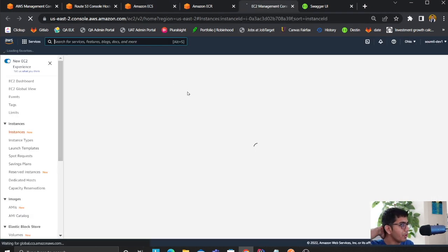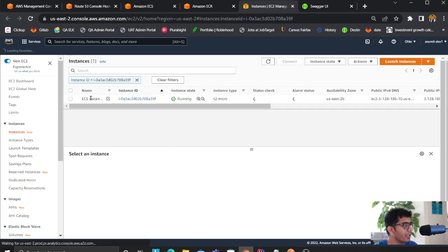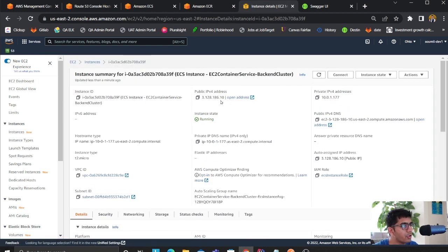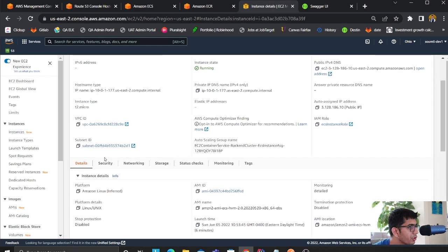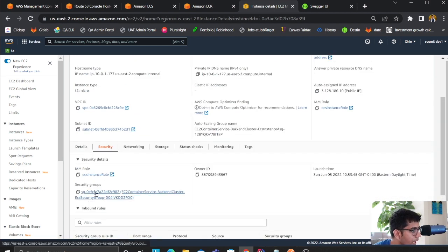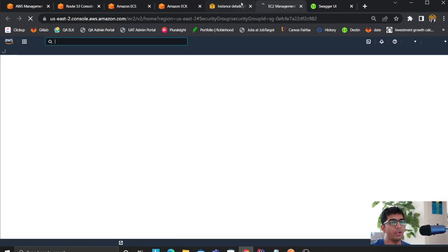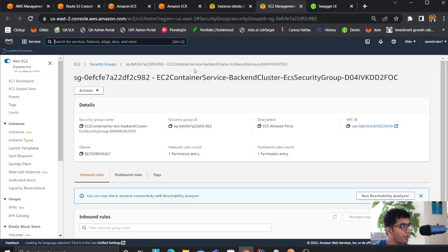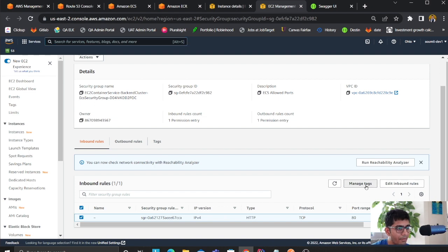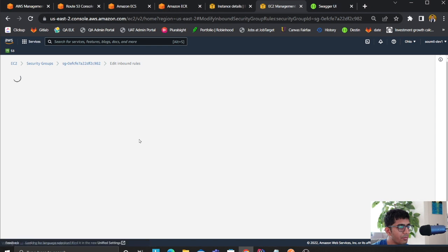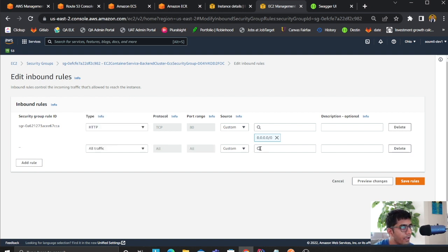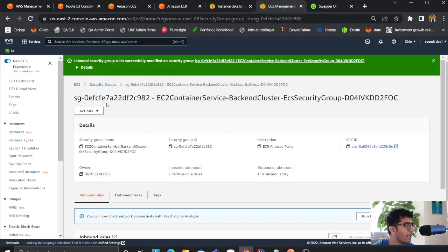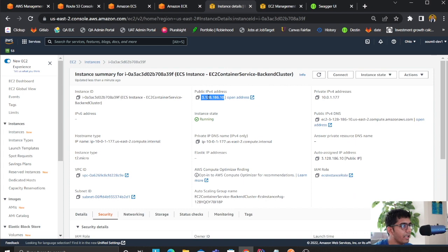To test the API, go to the ECS instance tab which will open the EC2 dashboard. Copy the public IP address of the machine. Note that it won't work yet because we need to set up inbound traffic. Go to the security section, find the security group, click on manage inbound rules, add a rule for all traffic from your IP address, and click save.